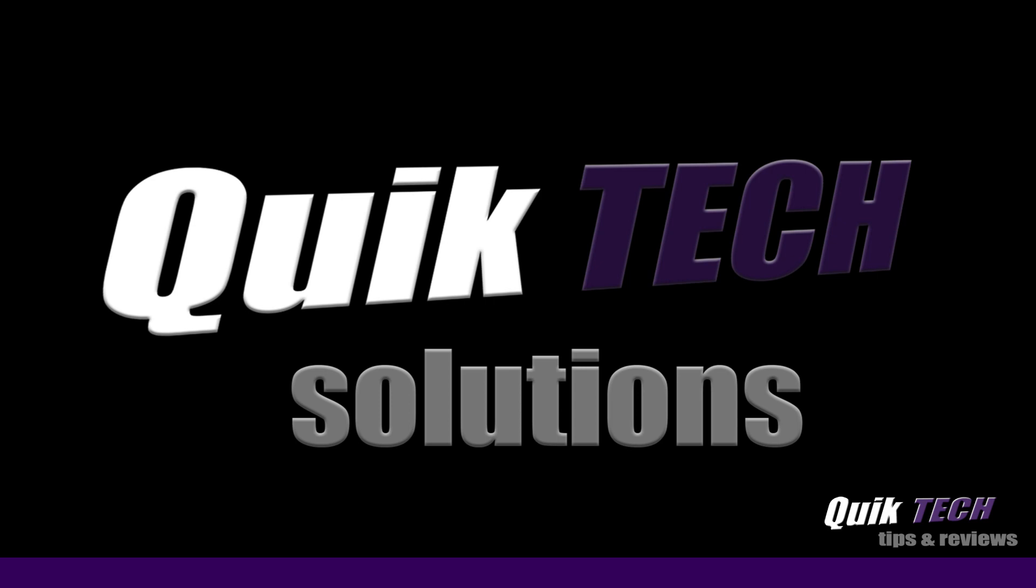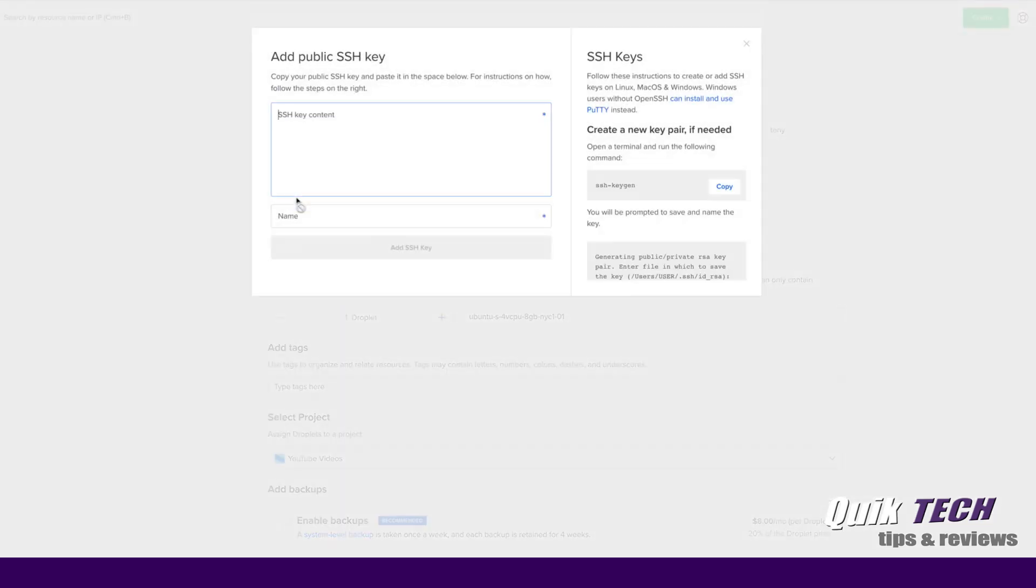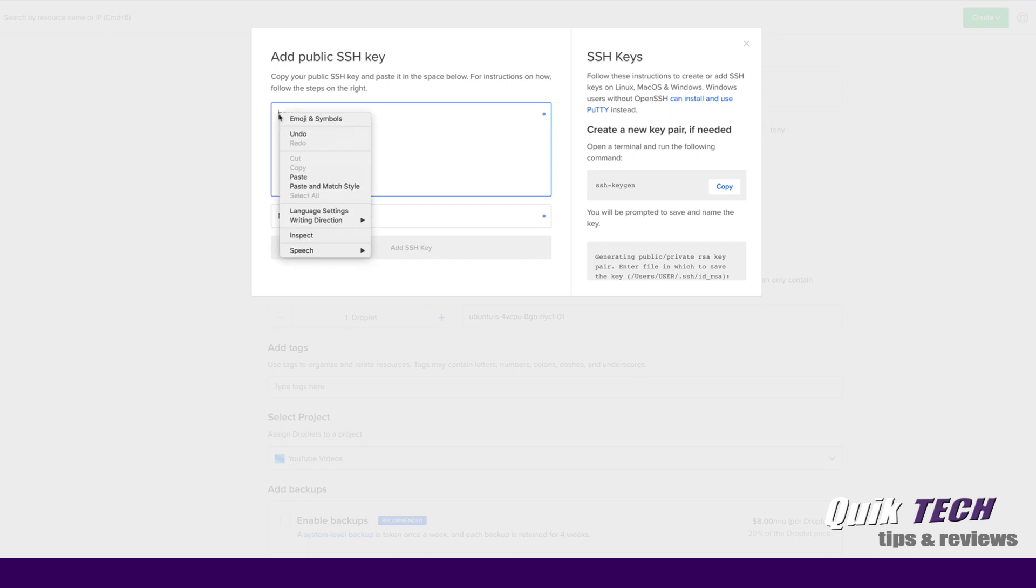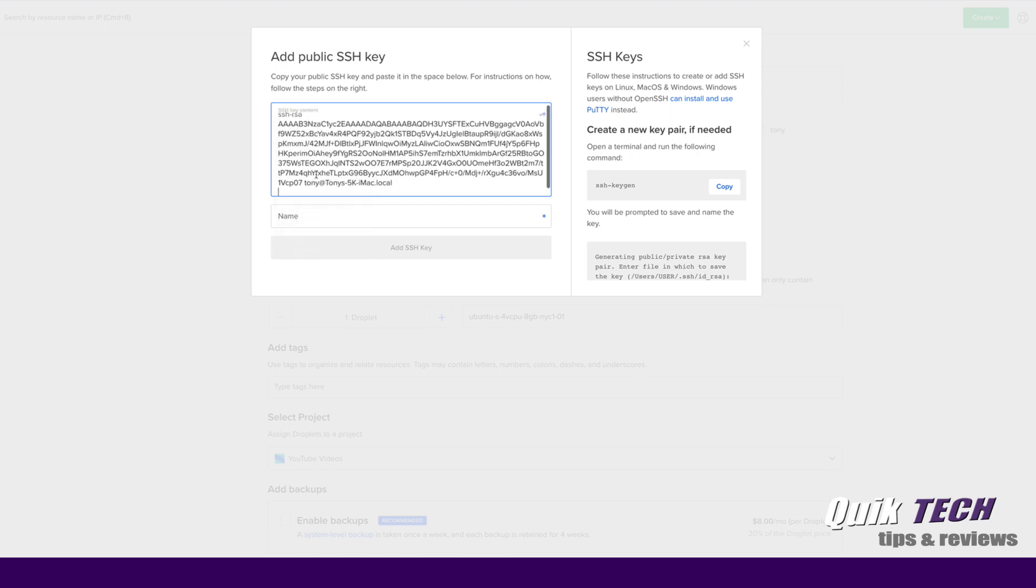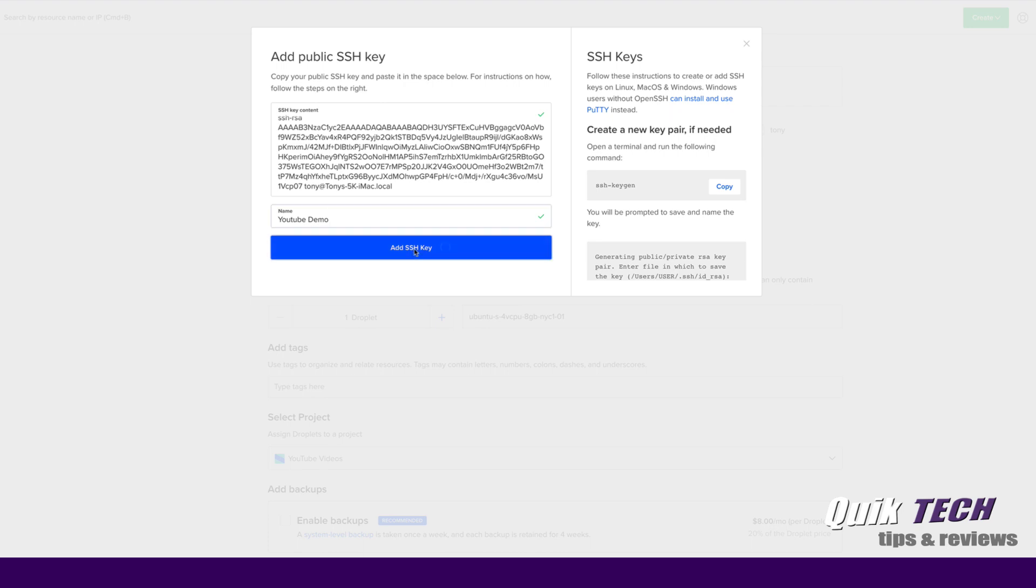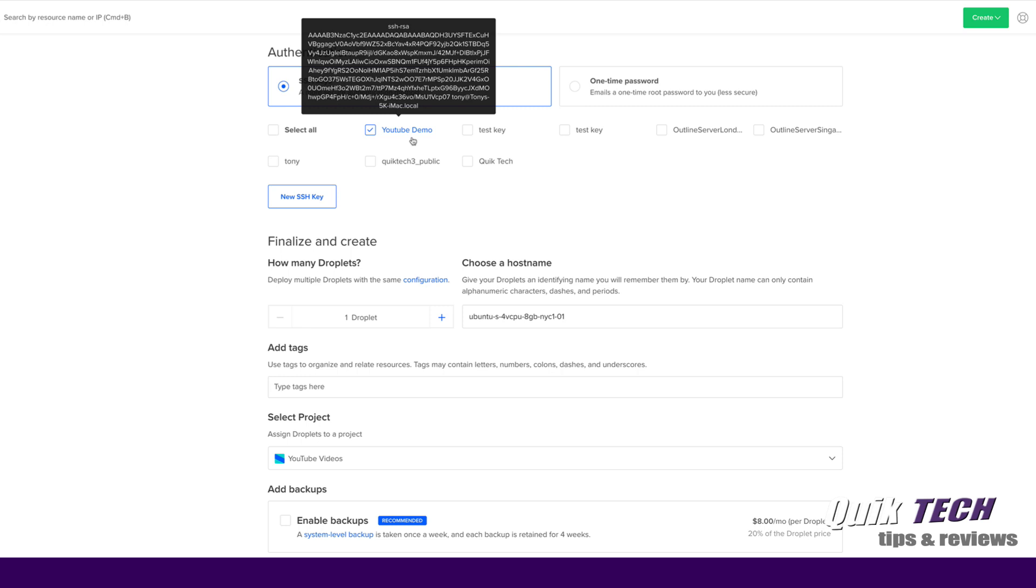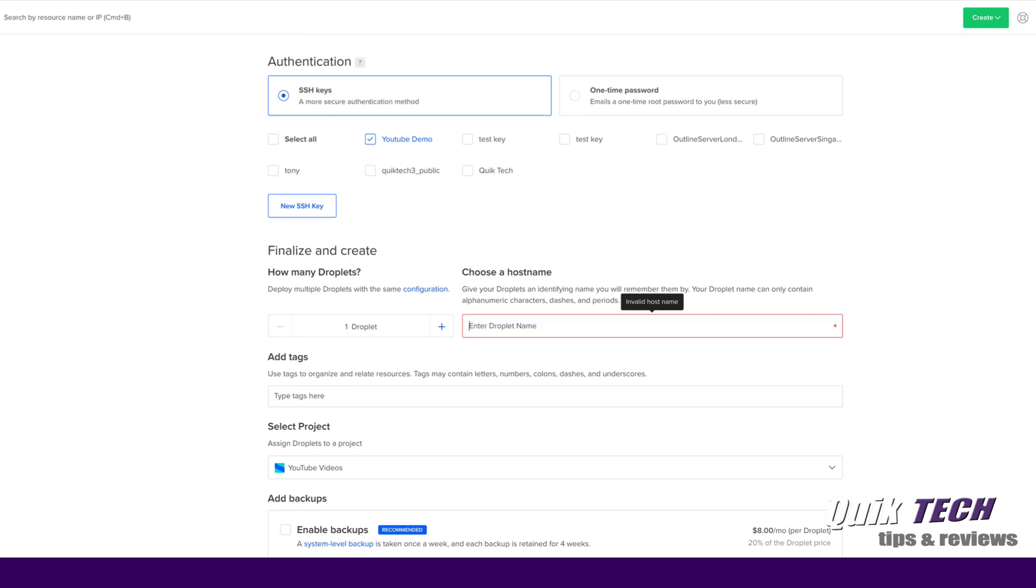Let's go back to our Digital Ocean account and now that we have the public key copied we can click on new SSH key and we're just going to paste the contents that we copied to the clipboard here. We're going to give the public key a name. For this video we'll just call it YouTube demo and say add SSH key. And now you can see here YouTube demo has been added.